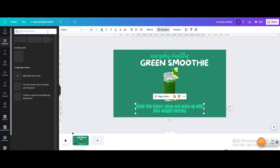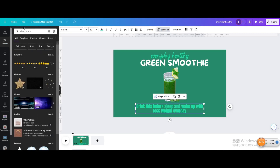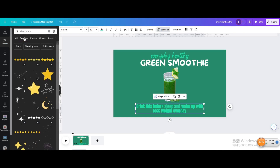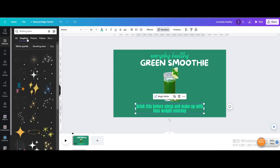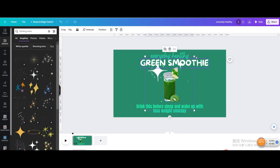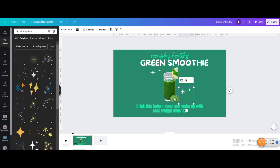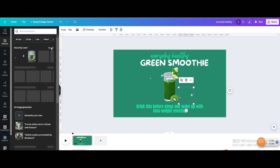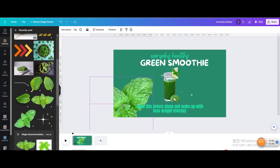Go to Elements and search for Blinking Stars. Go to Graphics and choose this one. Adjust and move it. Duplicate it and move it to the lower right corner of the drink. Click on this leaf and move it to the lower left corner.